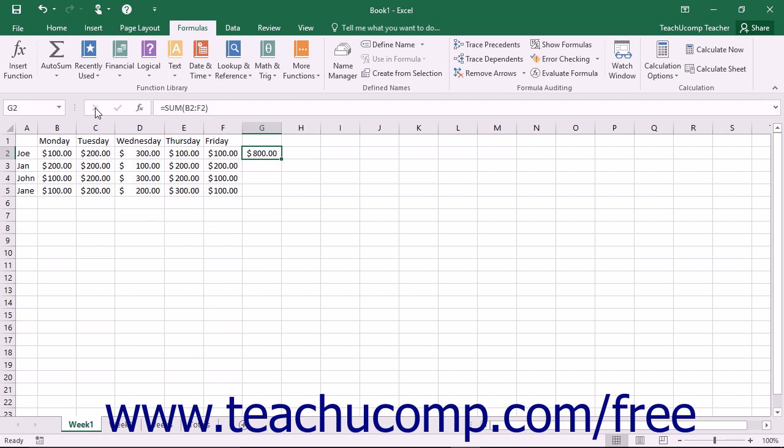For instance, if the cell range of F2 through F10 always contained the totals of the regional sales for your company, you could select that range and then name it regional sales. Then you can move quickly to that named range or you can use it as a substitute for cell range references in ranged formulas.